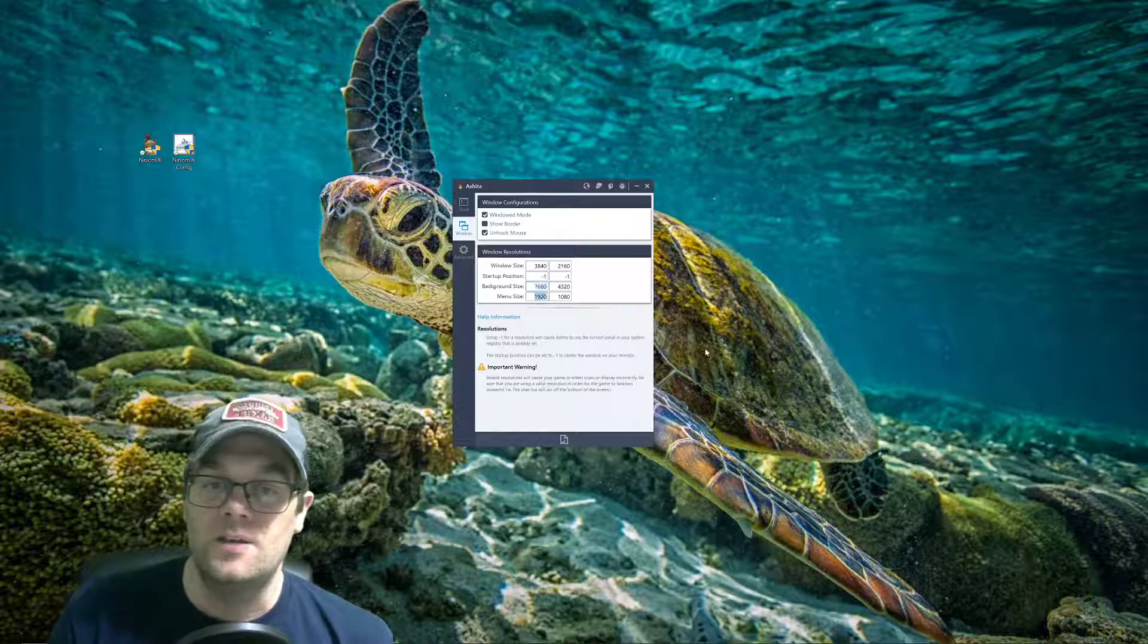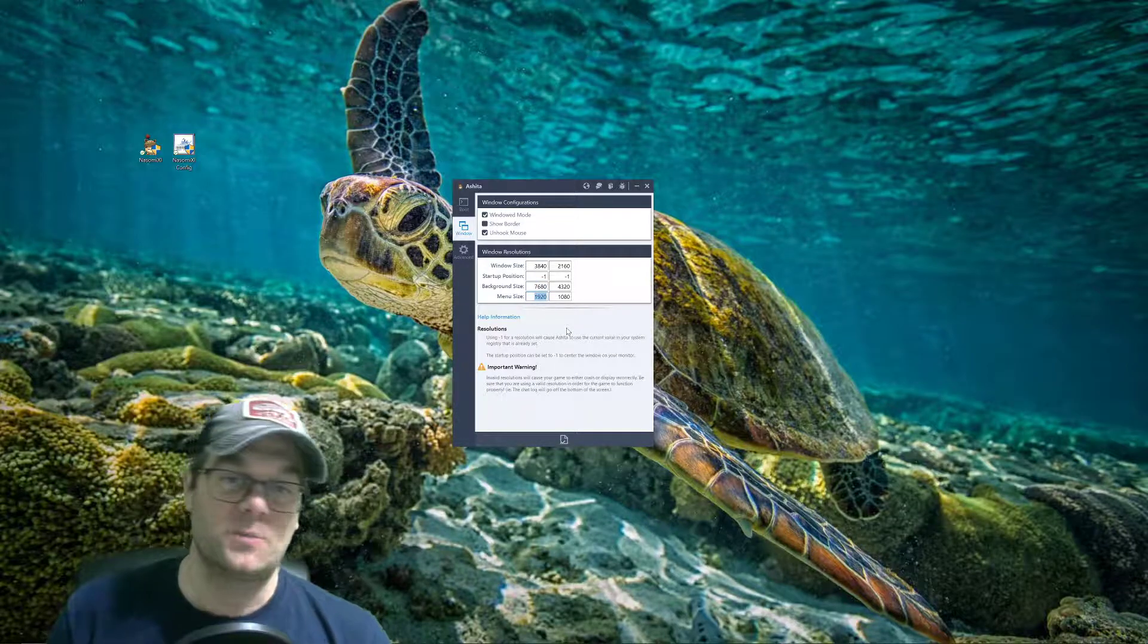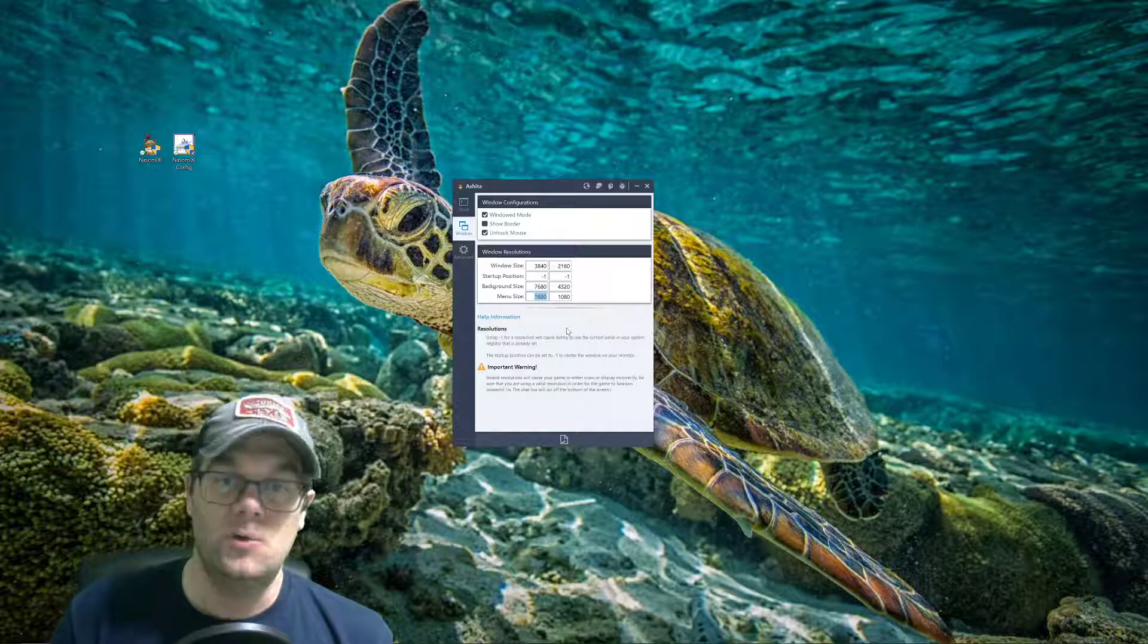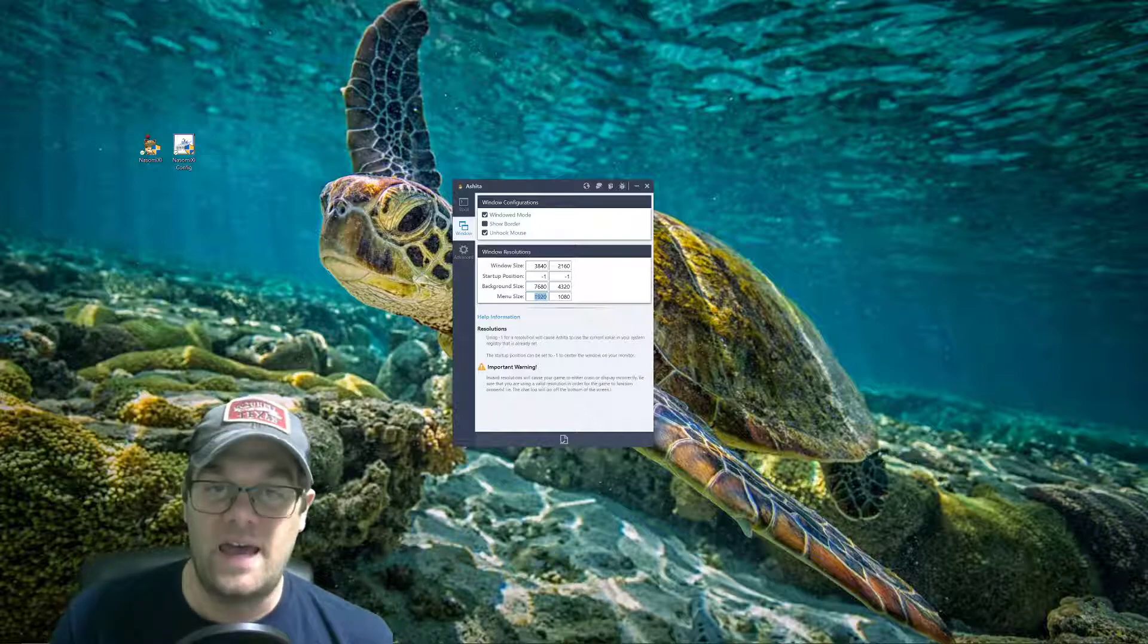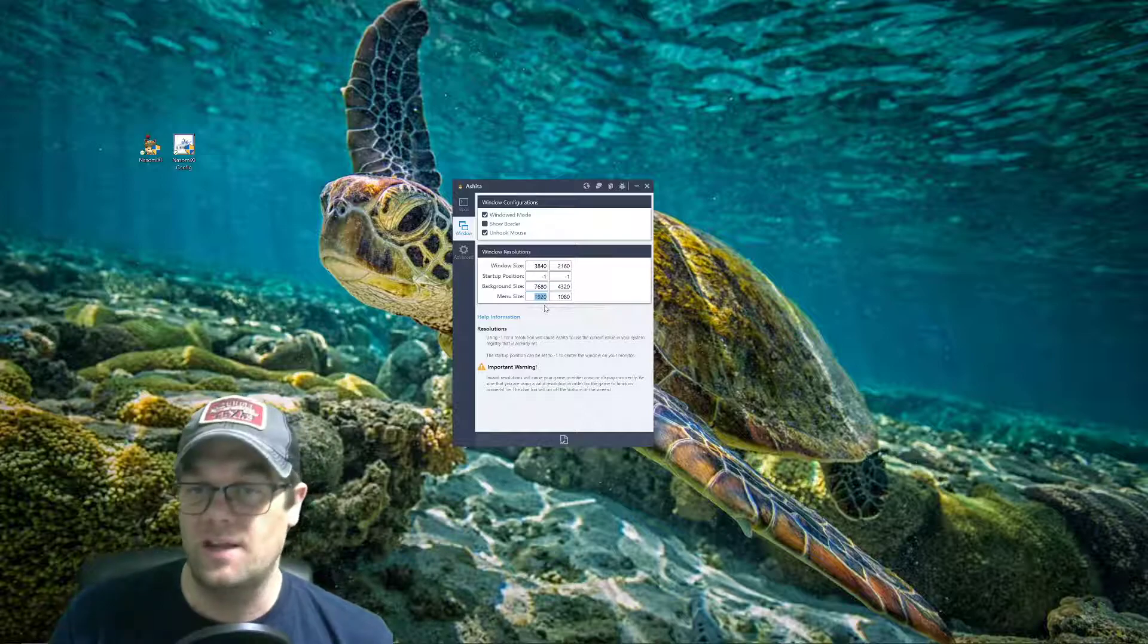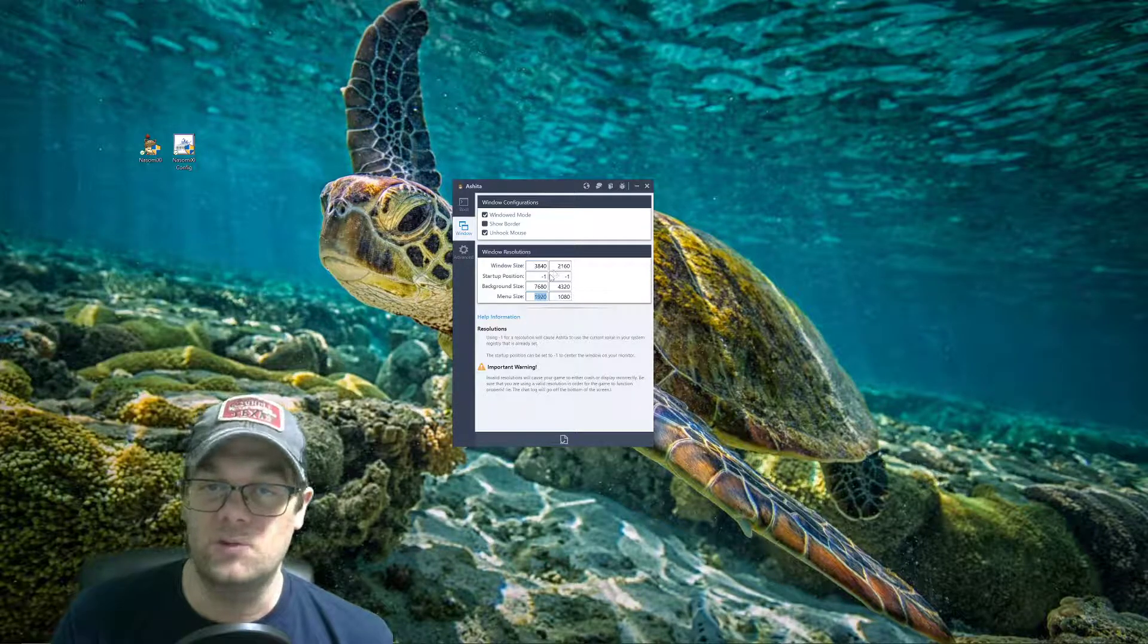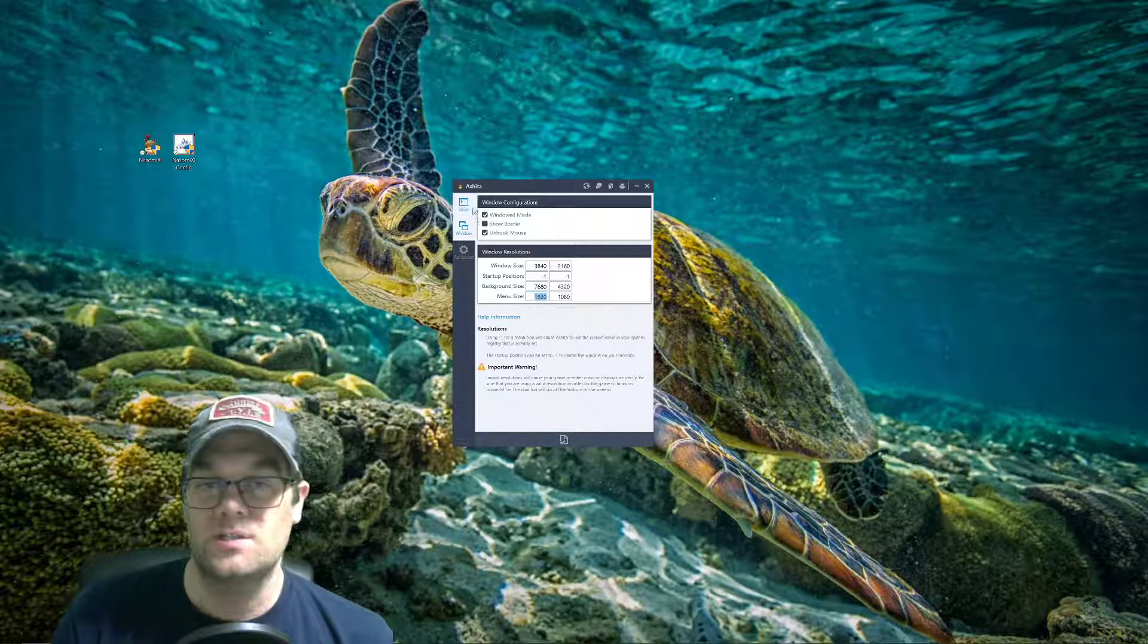The menu size though is the UI and that's what's really small. So even if you get the size of the window to fit your monitor, your menu and your health and all of that might be super small. You want the menu size to be half of your window size. So in this case for me it's 1920 by 1080, which is half of the 3840 by 2160. So that's how you set the resolutions.